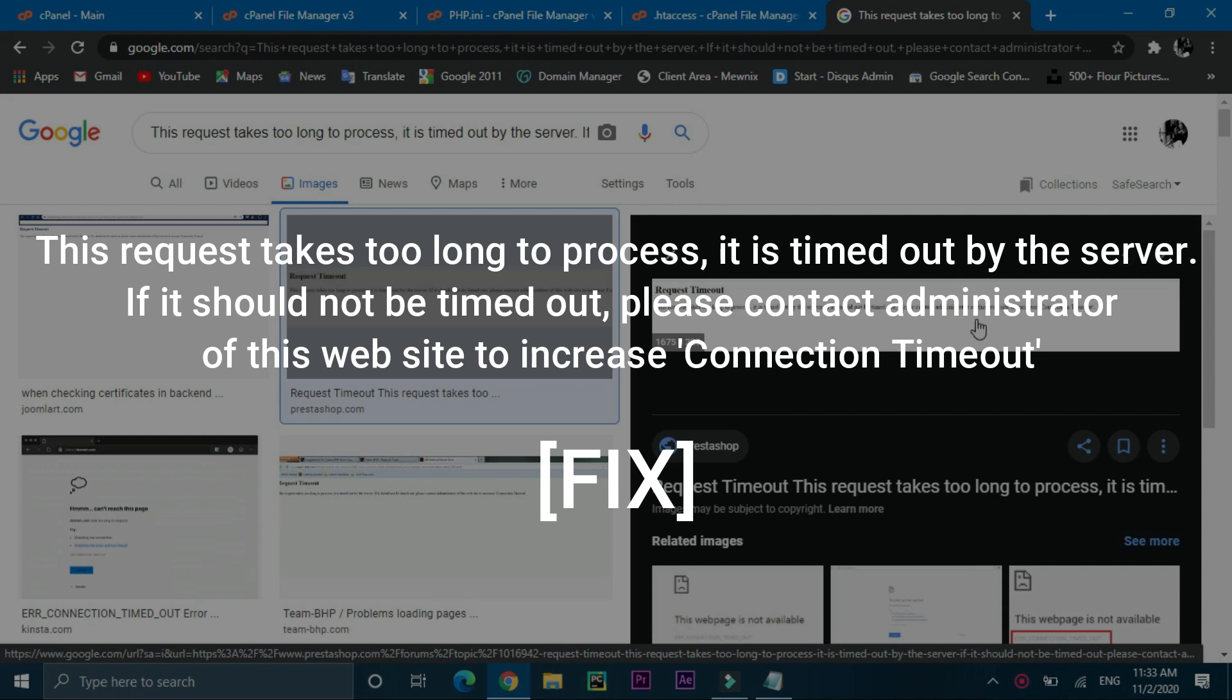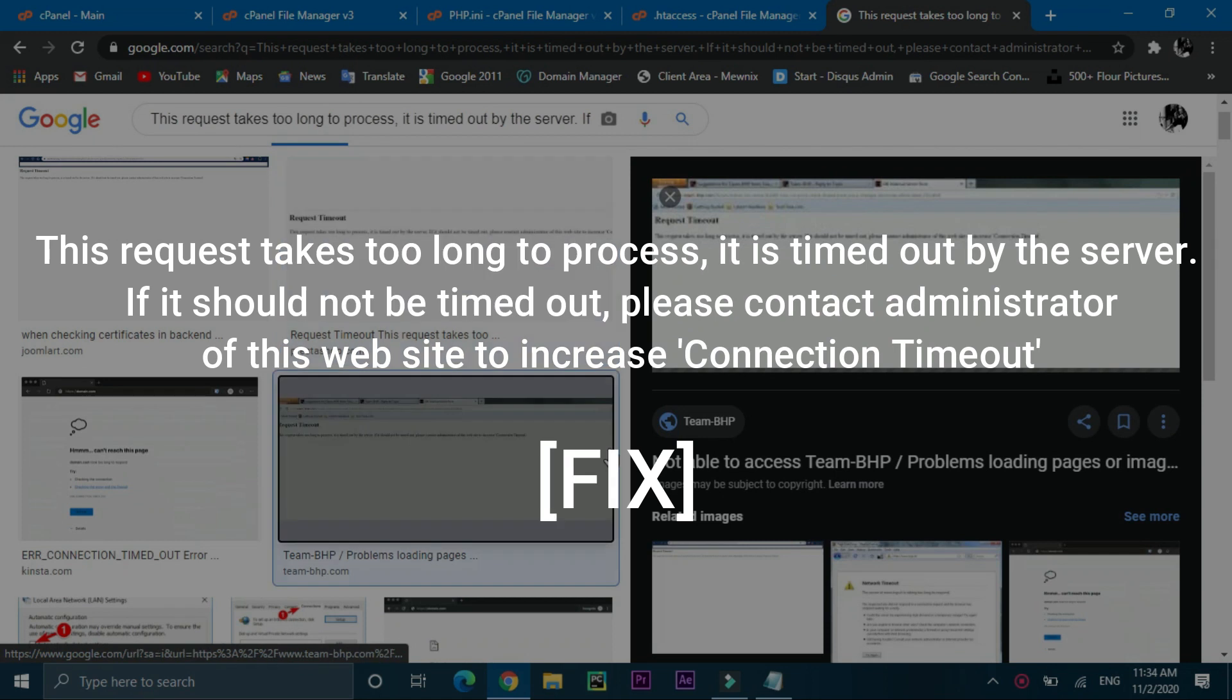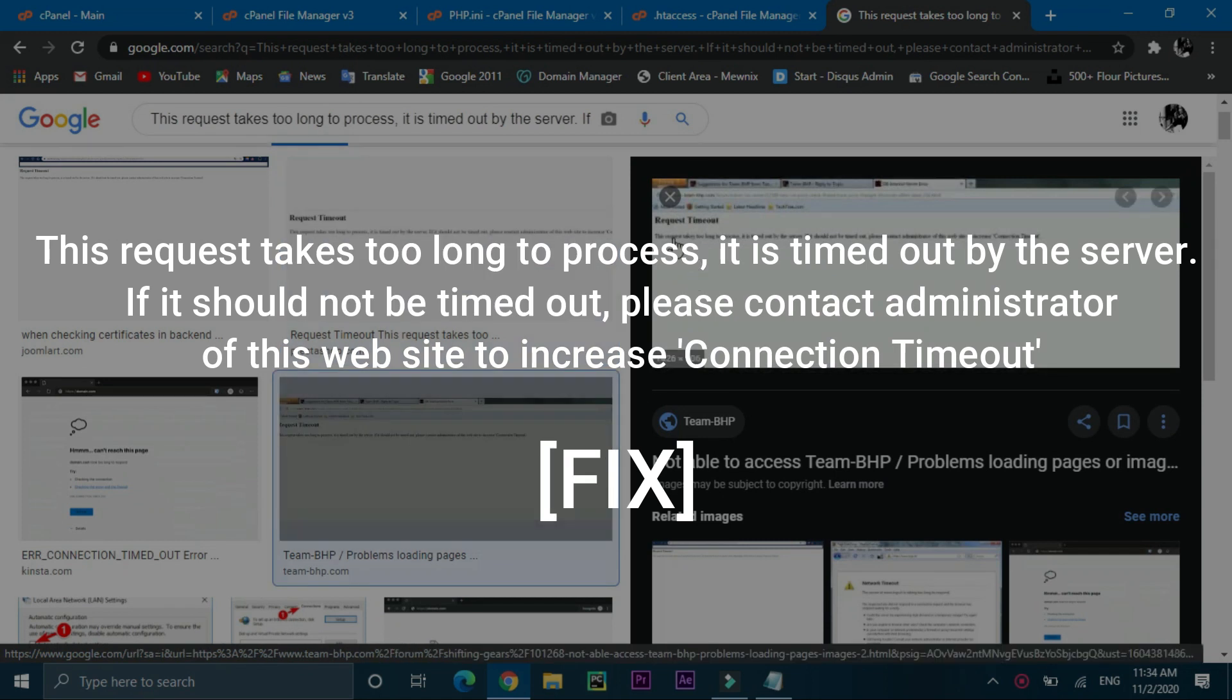So this request timeout error usually occurs when you are trying to install a theme on your WordPress site of more than 50 to 100 MB. At least it was the only reason in my case, but if this is not the reason in your case, then also you can try this method.